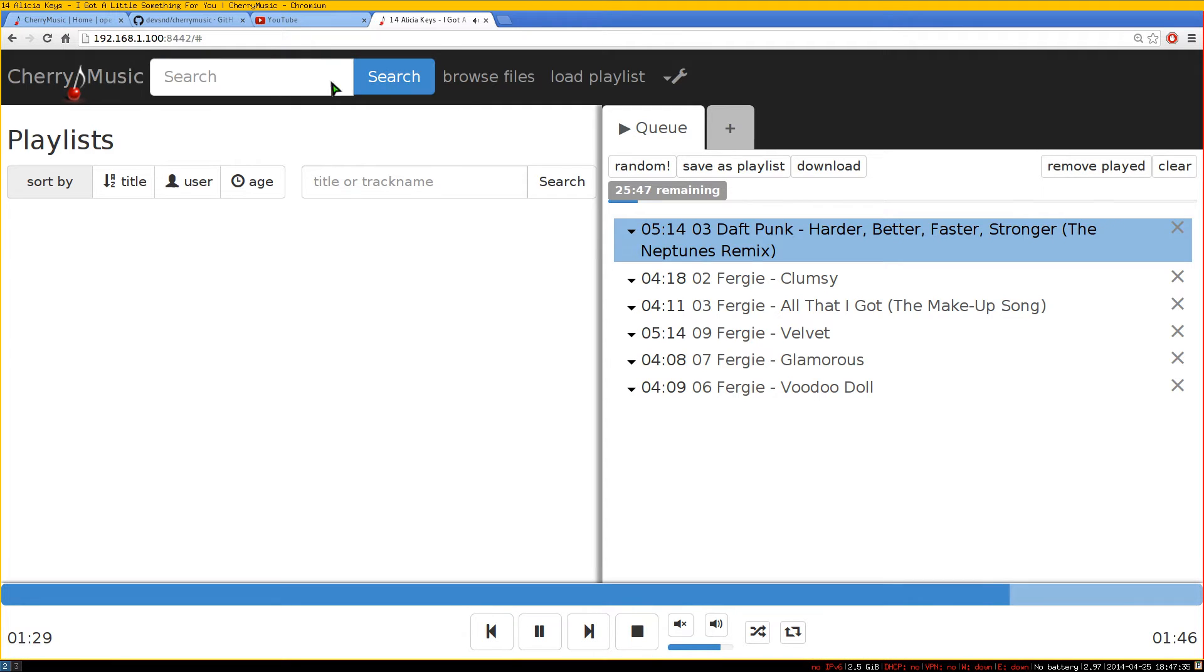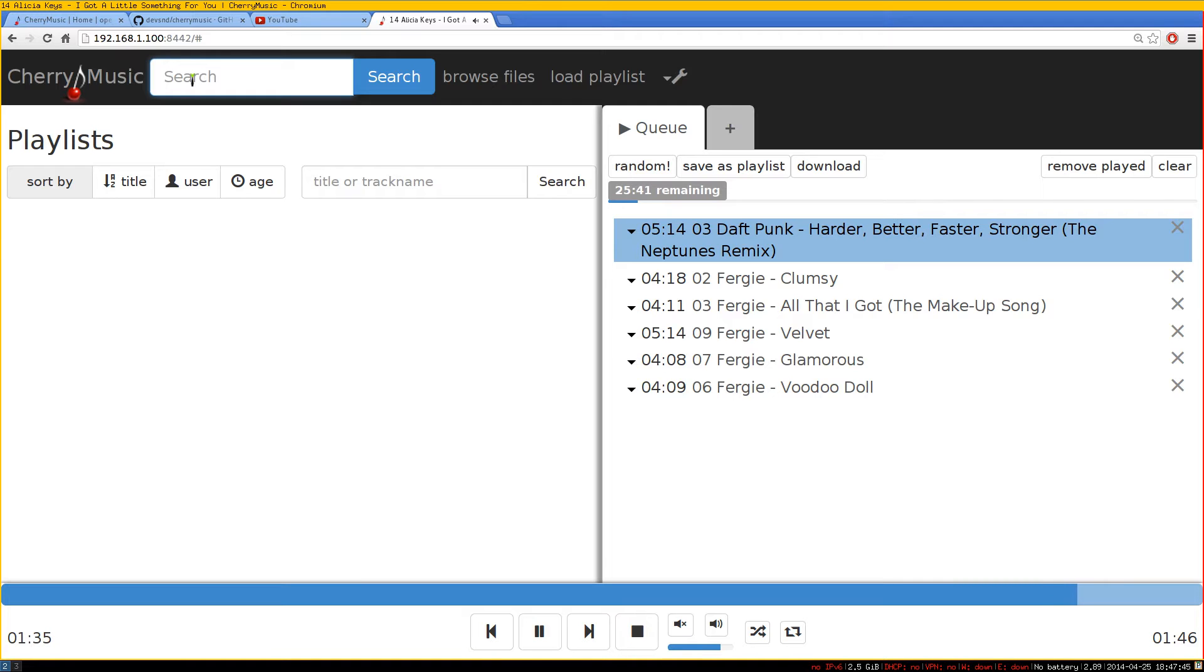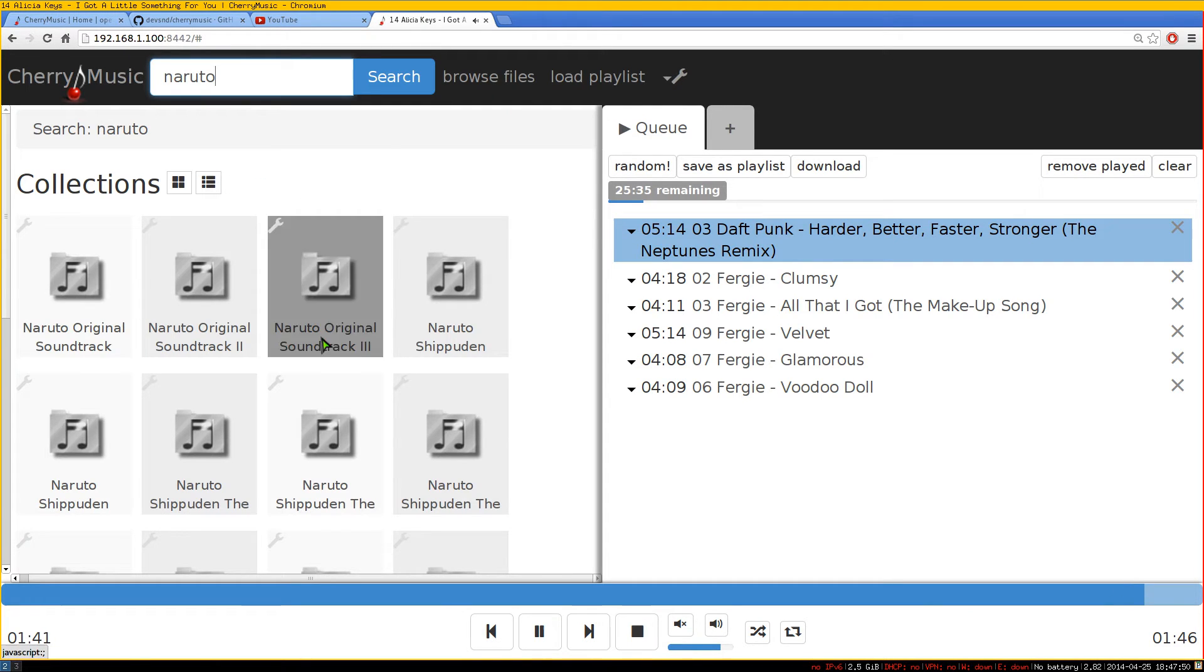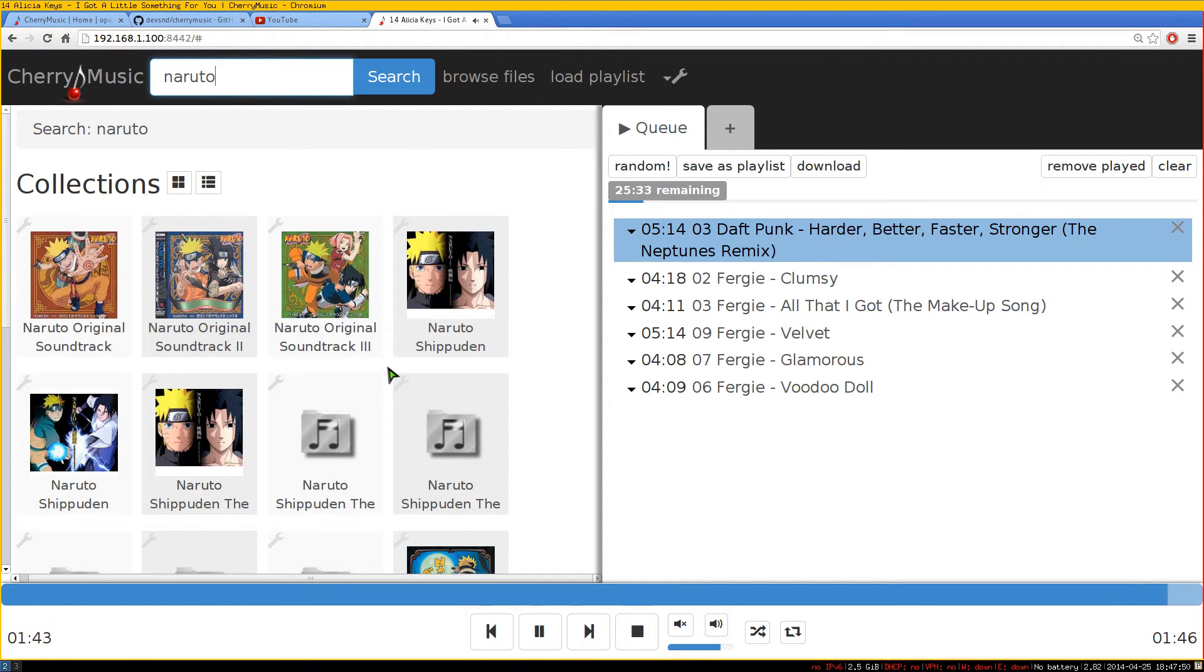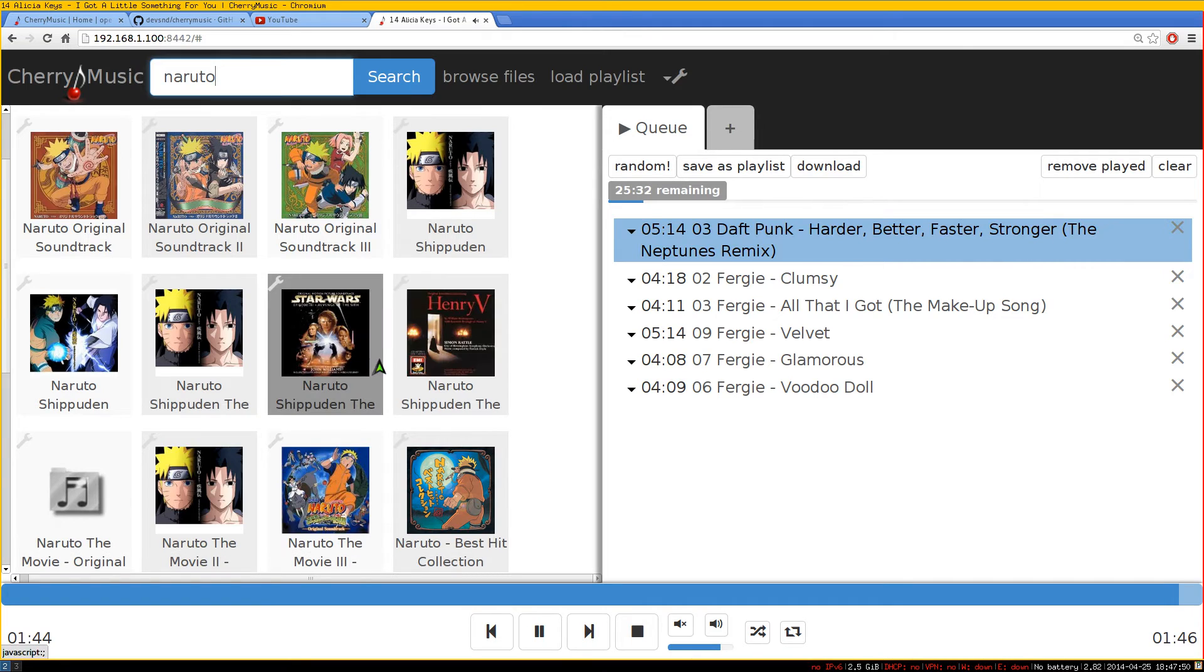If you want to just search for the song, you can actually have the search bar up top here. And let's say for example, we search for some Naruto stuff. And there you go. These are the Naruto soundtracks that I have.